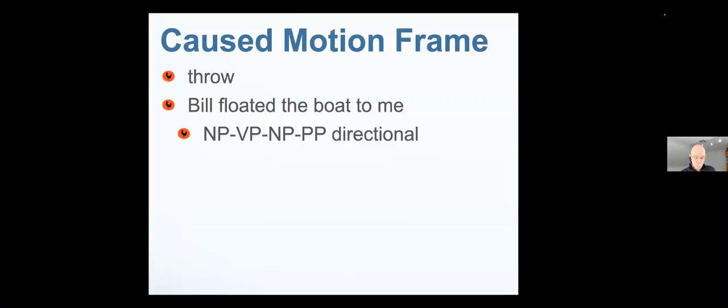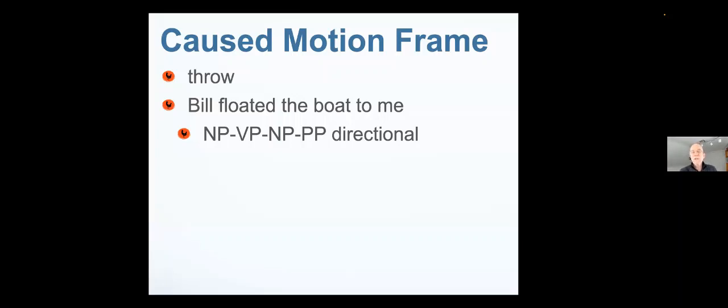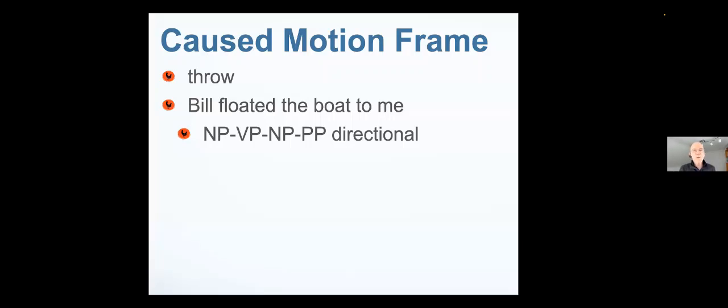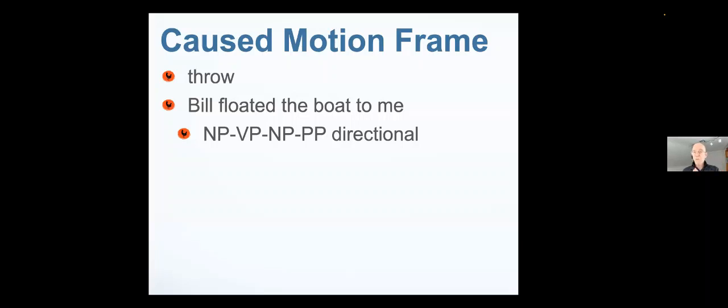We have some words that call this frame up all by themselves, like throw. For throw, when I use the word throw, you not only know that there's an action with a thrower, you also know that there's an object and there's a direction, and you probably even know something about the manner of the action and the manner of the motion. But notice, if I say Bill floated the boat to me, float is not natively or intrinsically a caused motion verb.